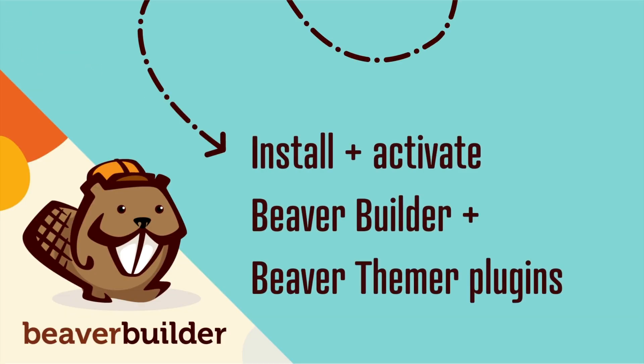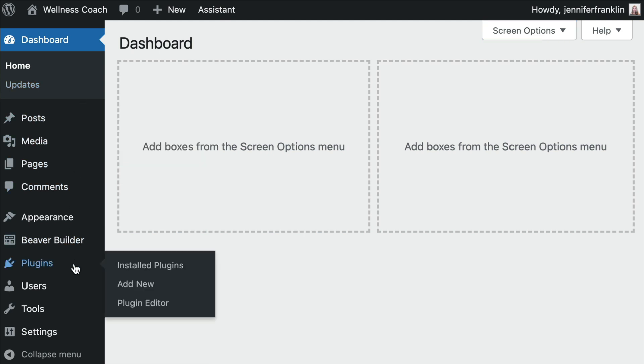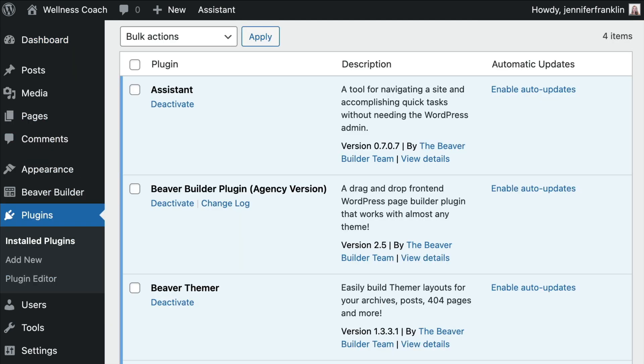First, you will need to be sure that you have both a premium version of Beaver Builder as well as the Beaver Themer add-on plugins installed and activated on your WordPress site.